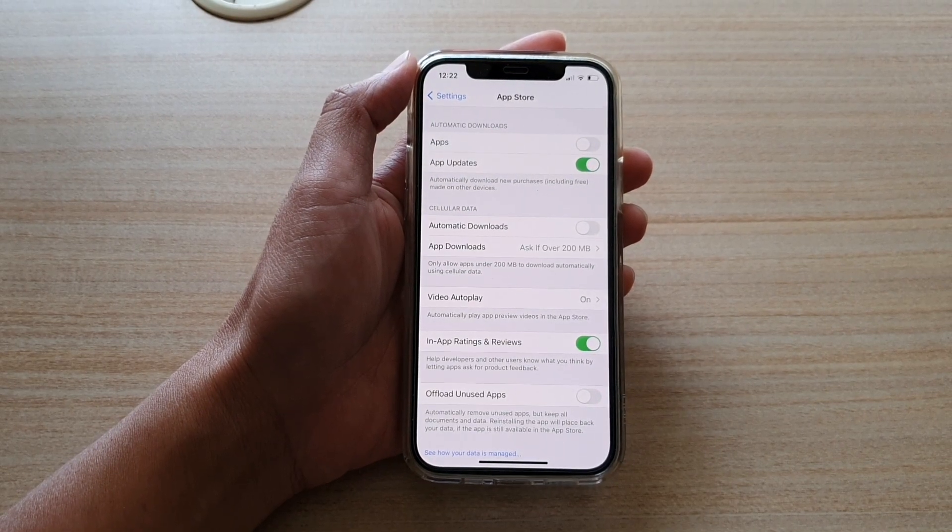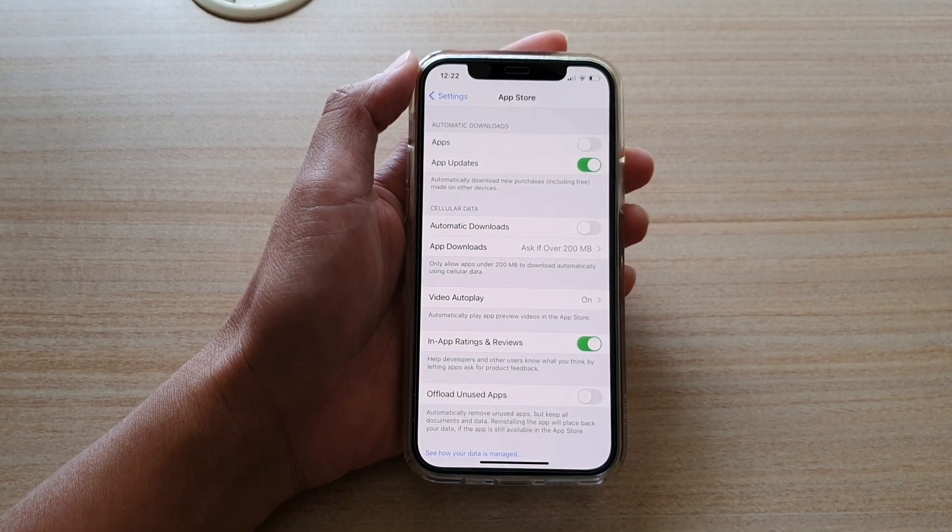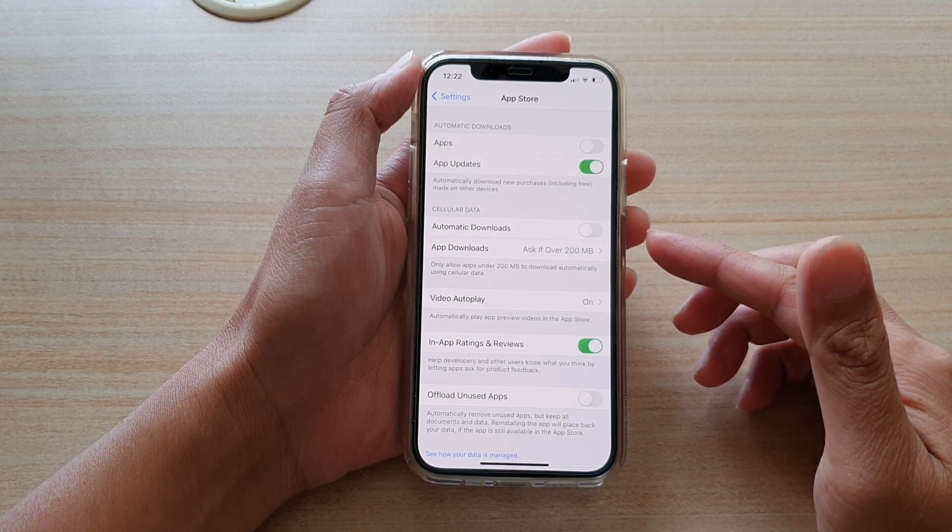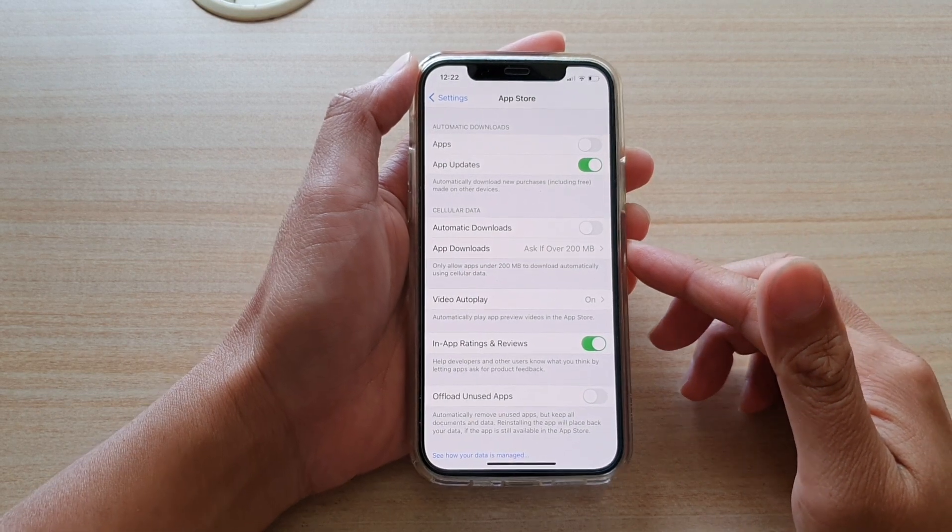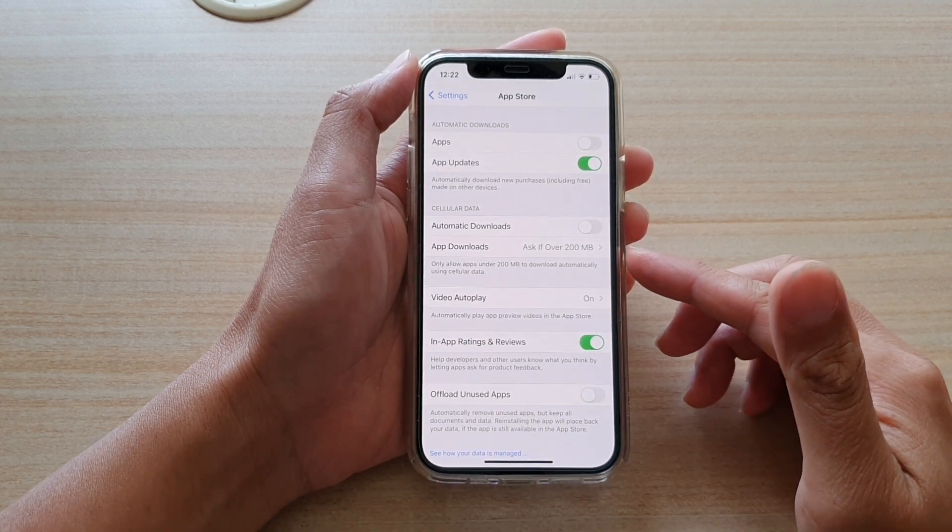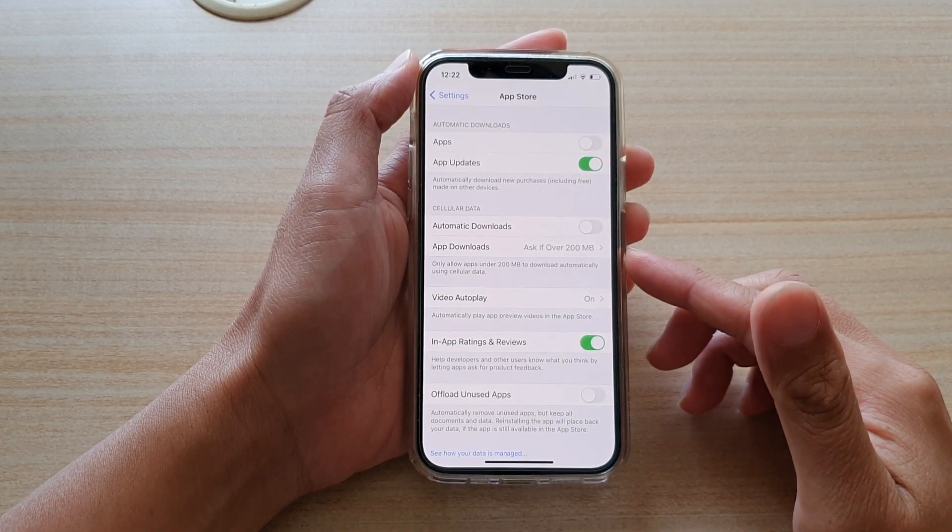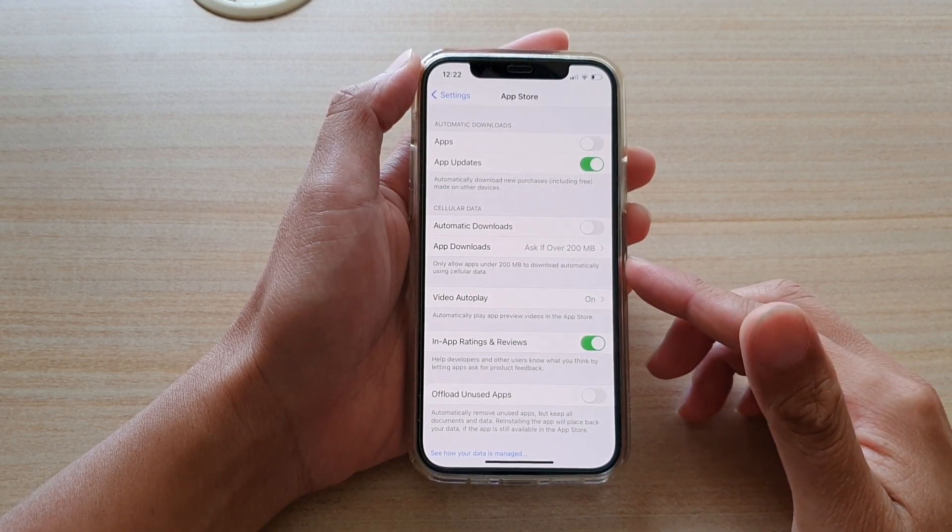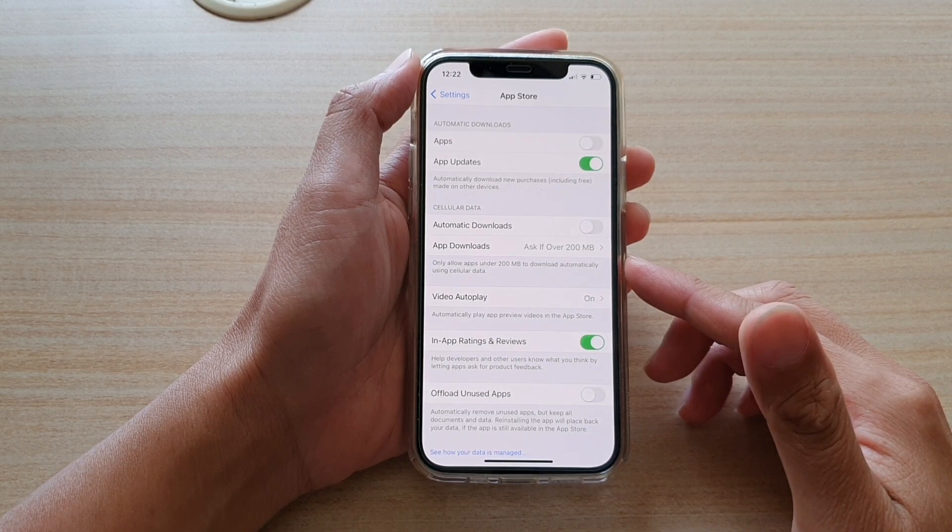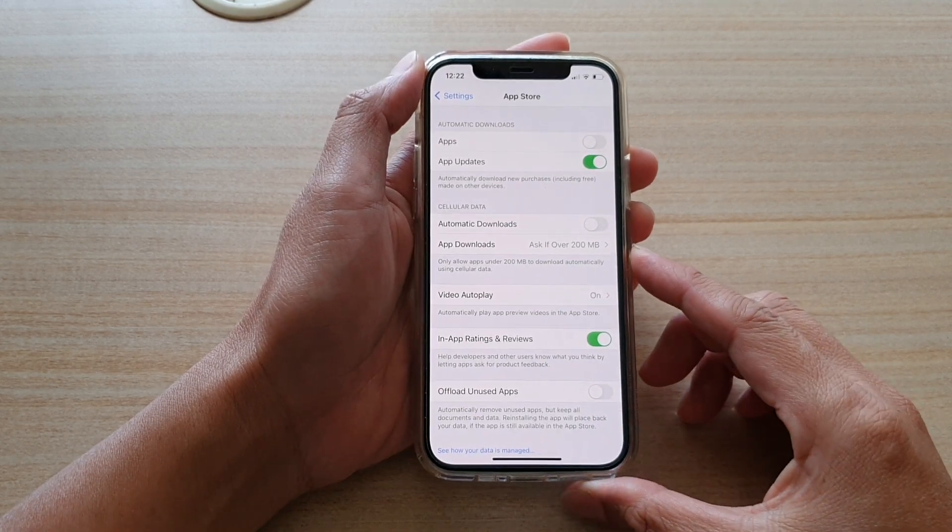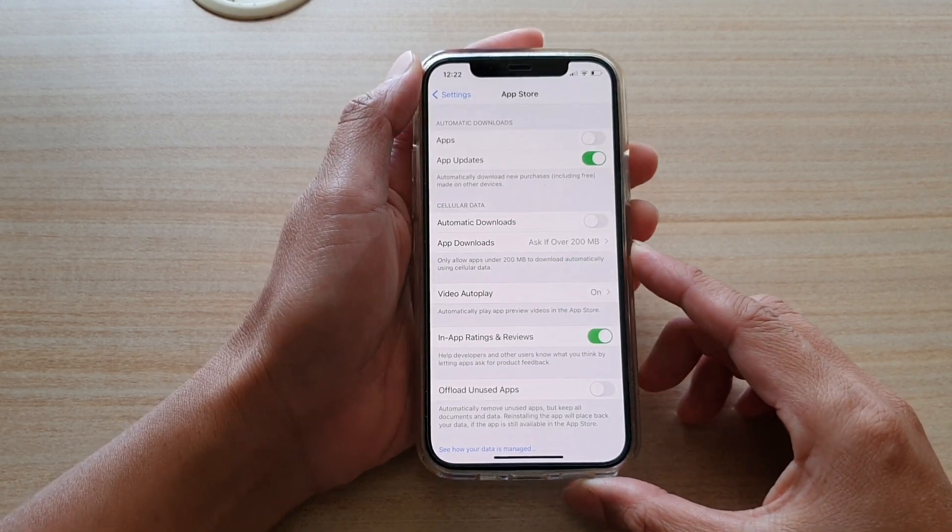Hi, in this video, we're going to take a look at how you can allow large apps over 200 megabytes to download automatically using cellular data on your iPhone 12 or the iPhone 12 Pro.